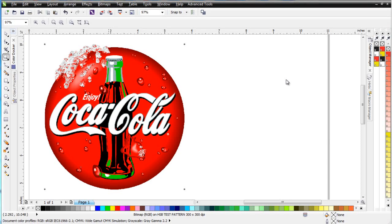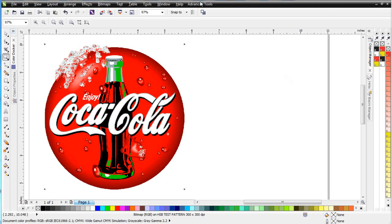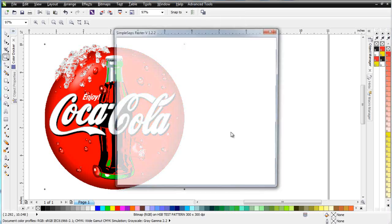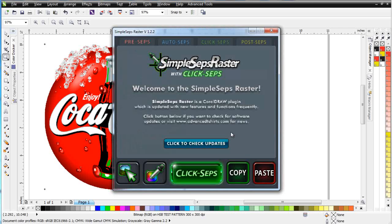In this session, we're going to take a look at working with SimpleSeps Raster 1.2 in the user interface. Once we've installed the software, you'll notice Advanced Tools up here in your menu. If you click on that, come down and click on SimpleSeps Raster 1.2, that'll open it in CorelDRAW.